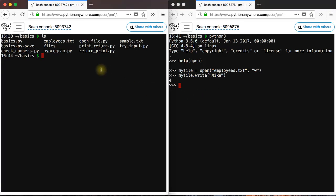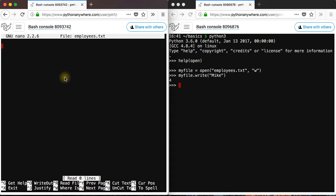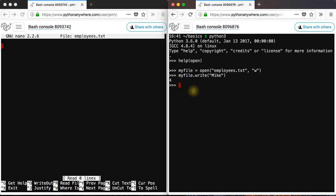Now, if you open the employees.txt file, maybe you were expecting to see mike there, but mike is not there yet. The reason is that you basically haven't saved the changes in that file.